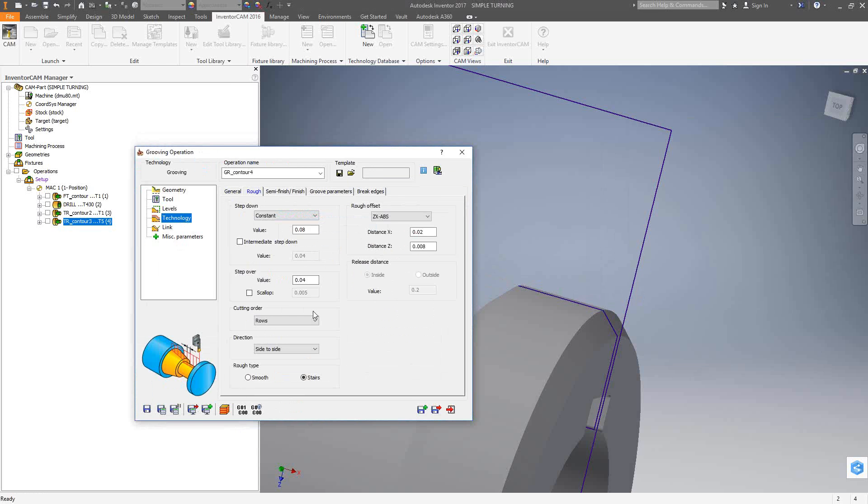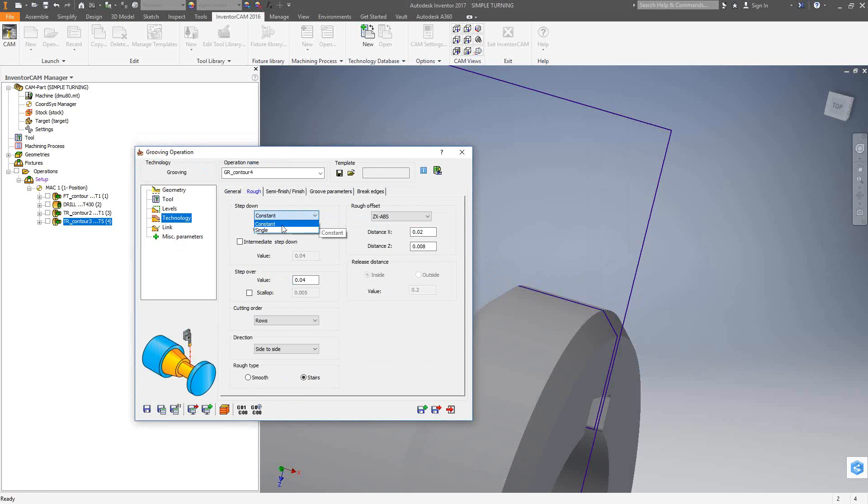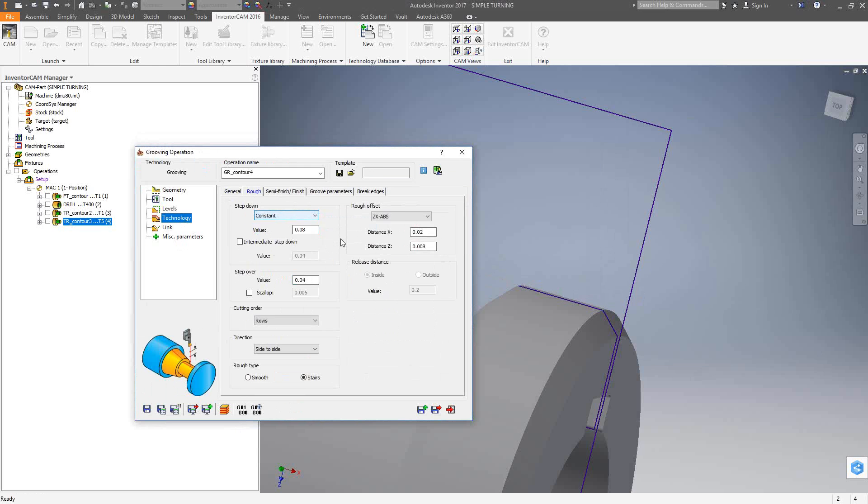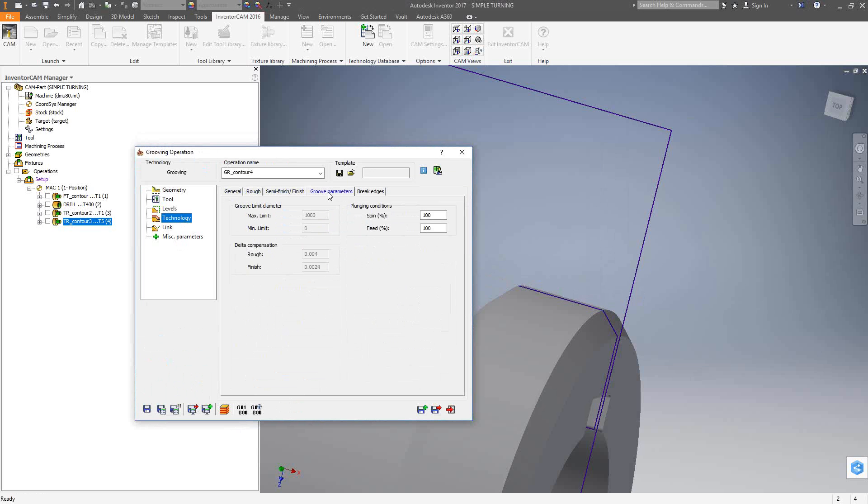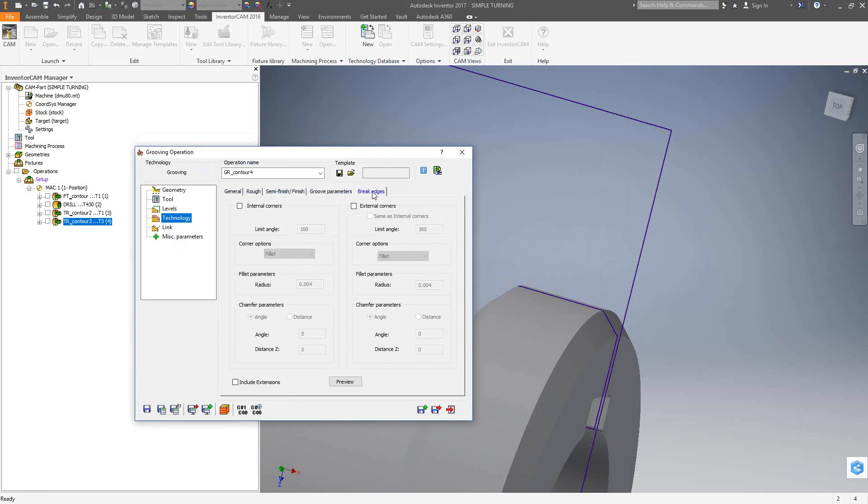Roughing. Almost the same thing. We have the value of step over, how much we're leaving on the walls and the floor. The step down. We can make it a constant step down with a step down value, or we can make it just this single, just plunges in and does what it needs to do. Semi finish. We have automatically turning in the finishing. Under groove parameters, because we're grooving, we'll have additional parameters for the fact that we're doing a grooving. We have some plunging conditions, percentages of the feed and speed, and we also have the same break edges as before. So do a save and calculate on that.